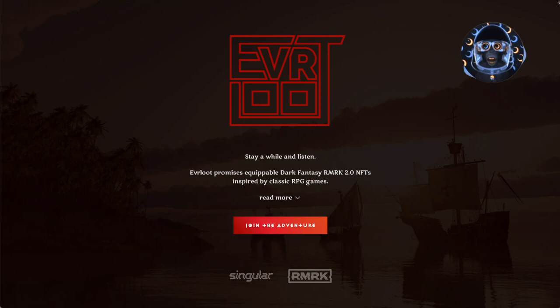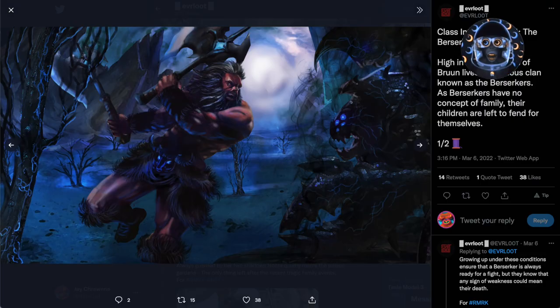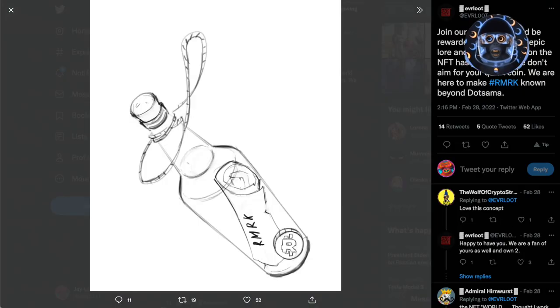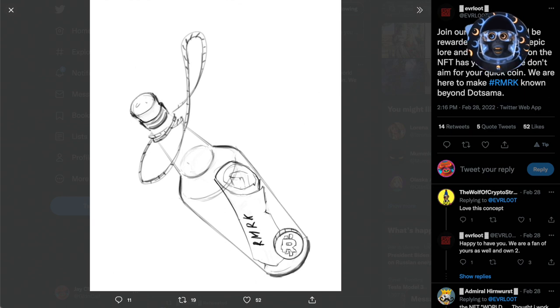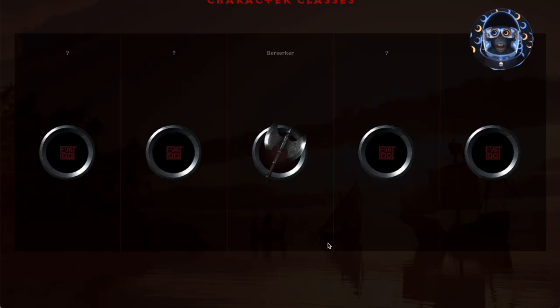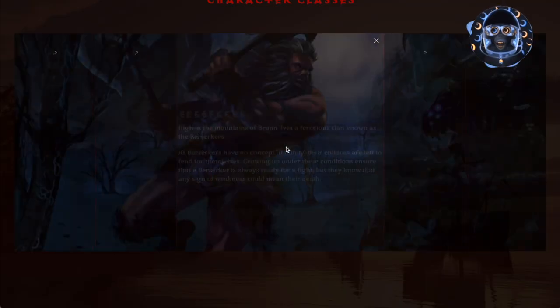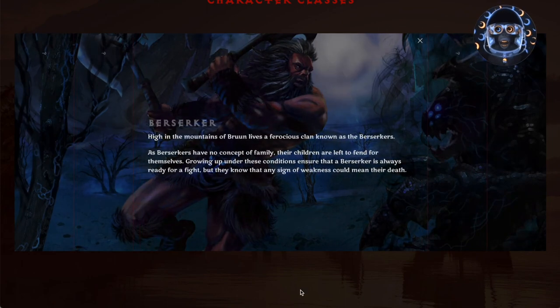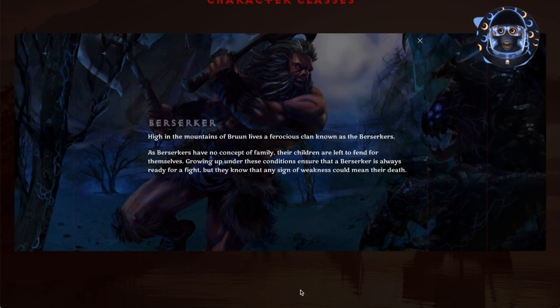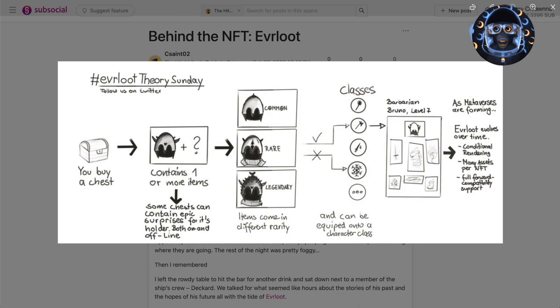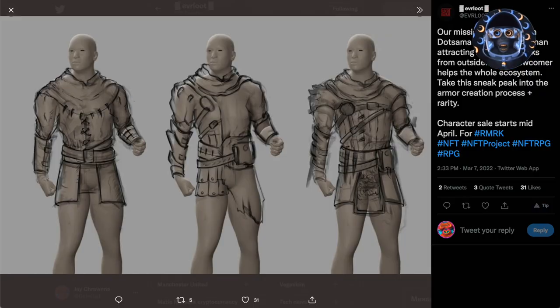Hey everyone, this week I want to share about Everloot, a dark fantasy RPG project launching in Dotsama. They chose the Remark Standard because of its multi-resource and nesting capabilities. Everloot was inspired by the Diablo series and the Loot project, with further inspiration from the World of Warcraft progression system and minigames.